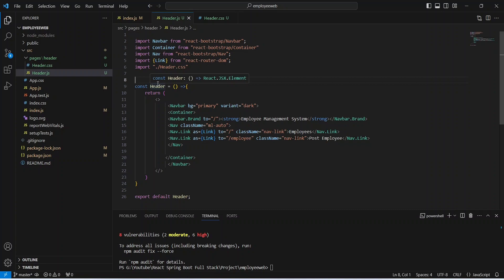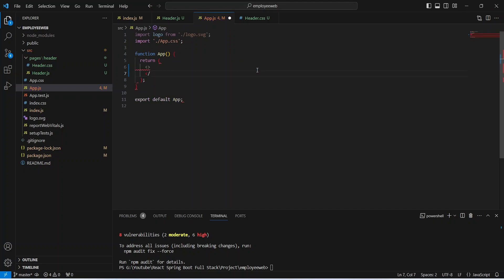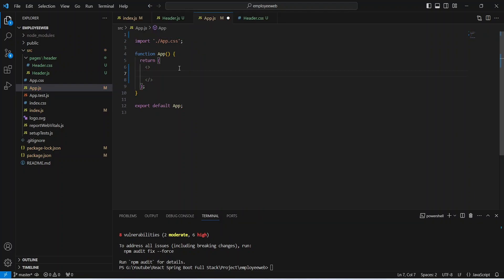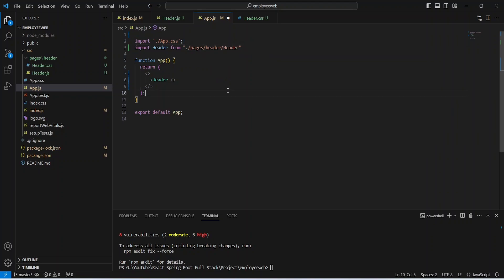Now we need to mention the Header component in App.js. We'll open App.js, remove the h1 tag, replace it with an empty tag, remove the logo import, and add the Header component. We'll also write the import statement: import Header from './pages/header/header'. Then save App.js.